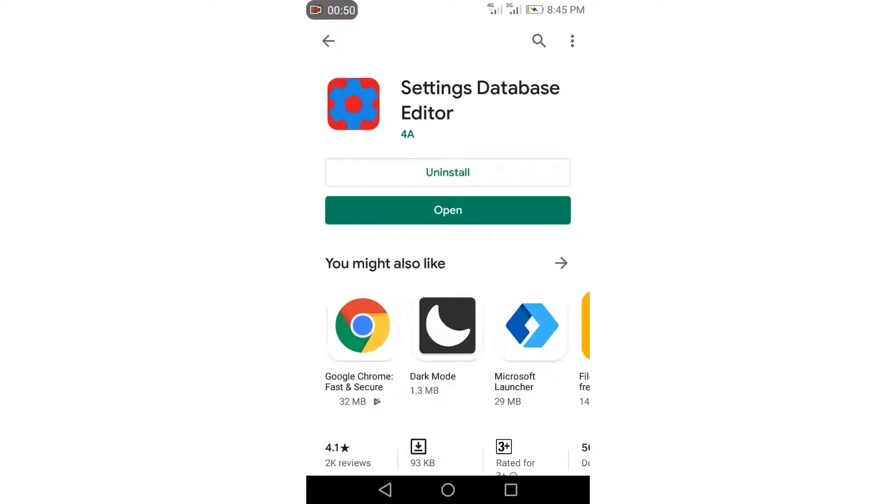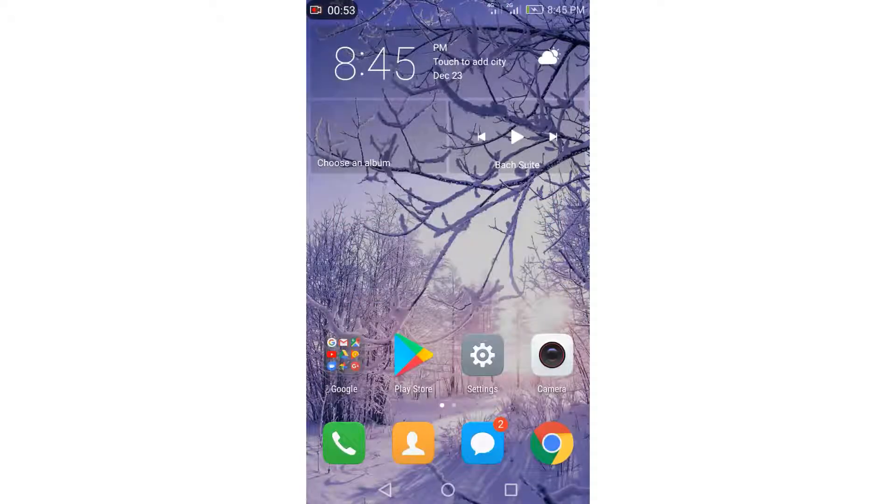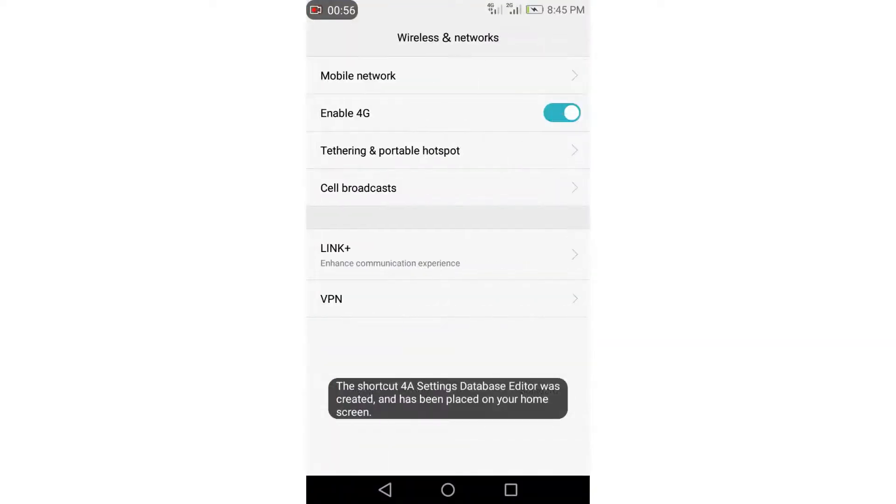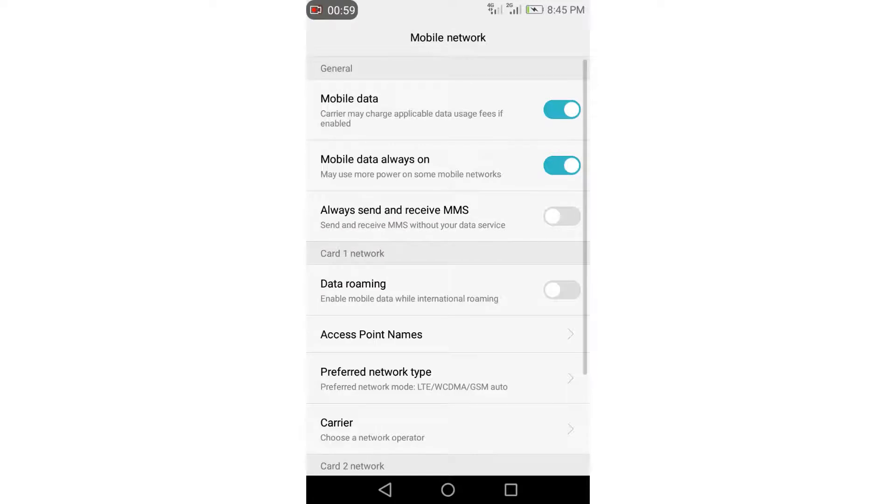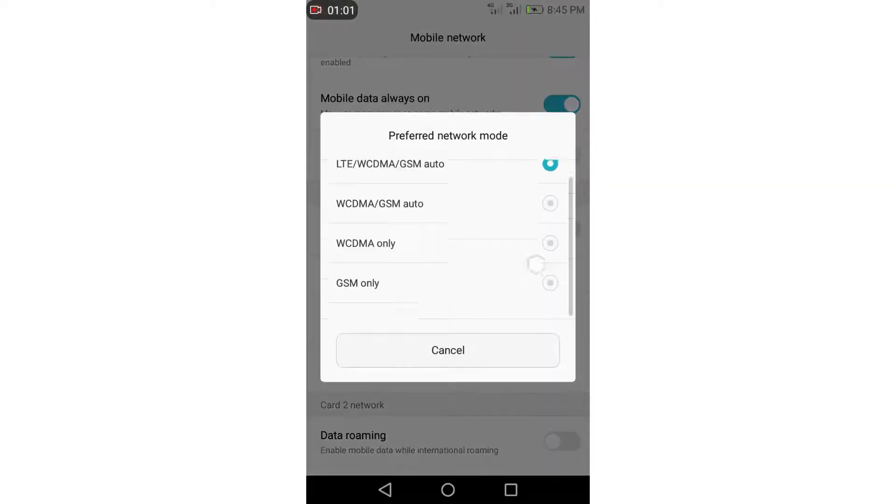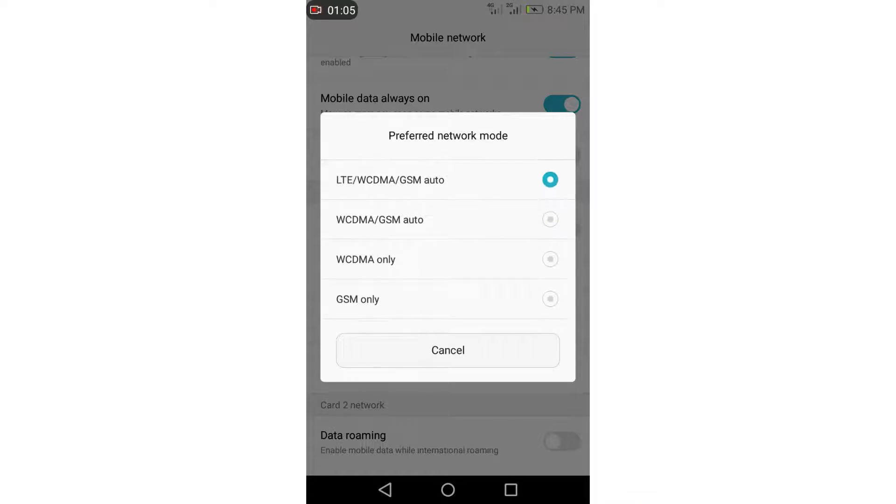Before we open it, let's go to settings and see if we have LTE only mode. As you can see, we don't have it. We only have four options here. Remember that.